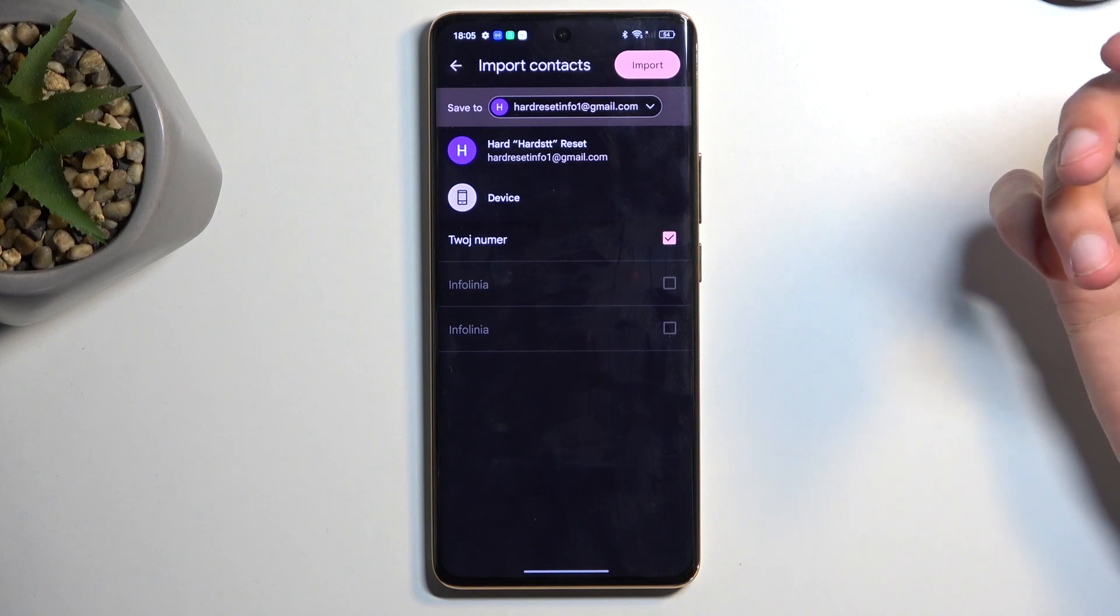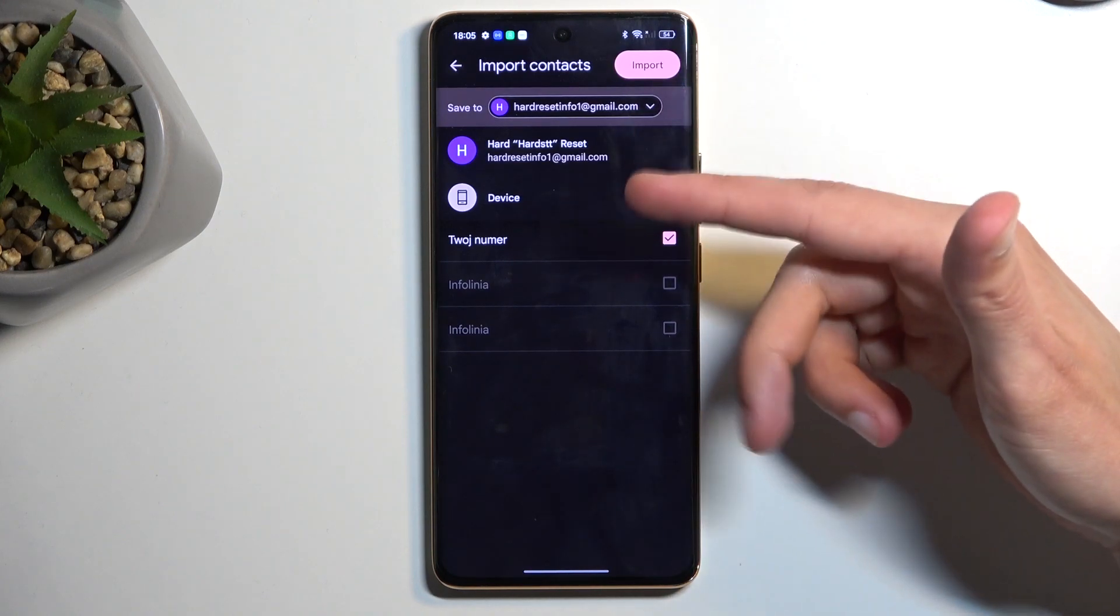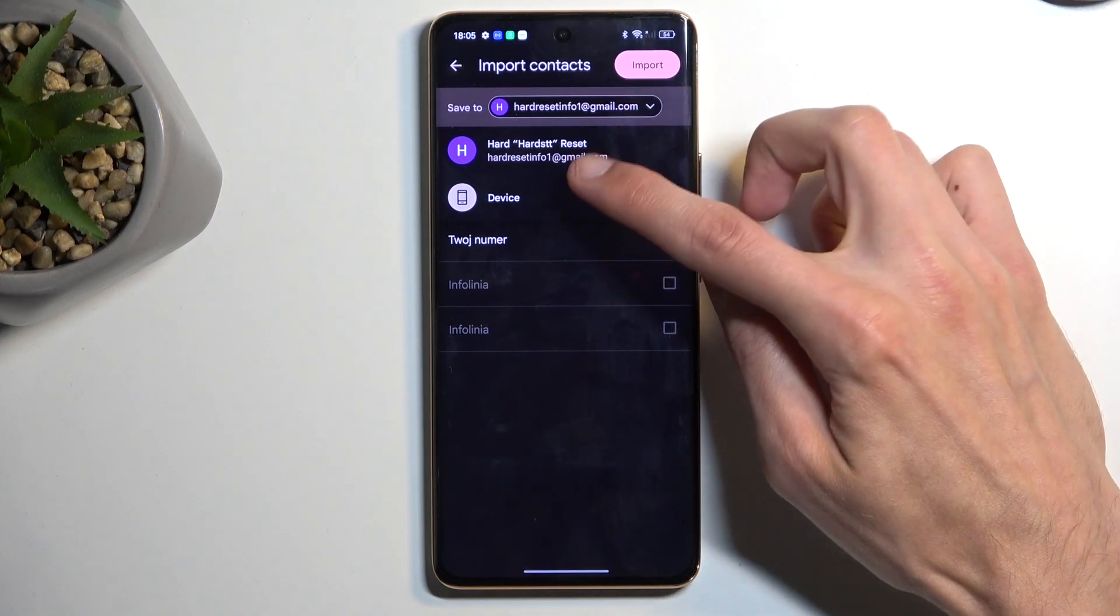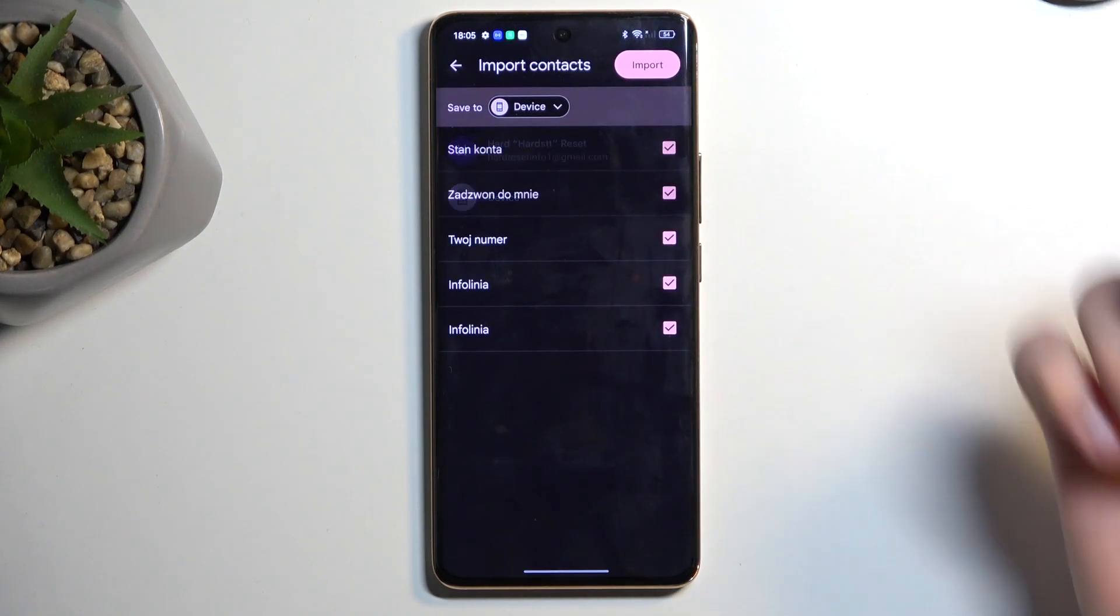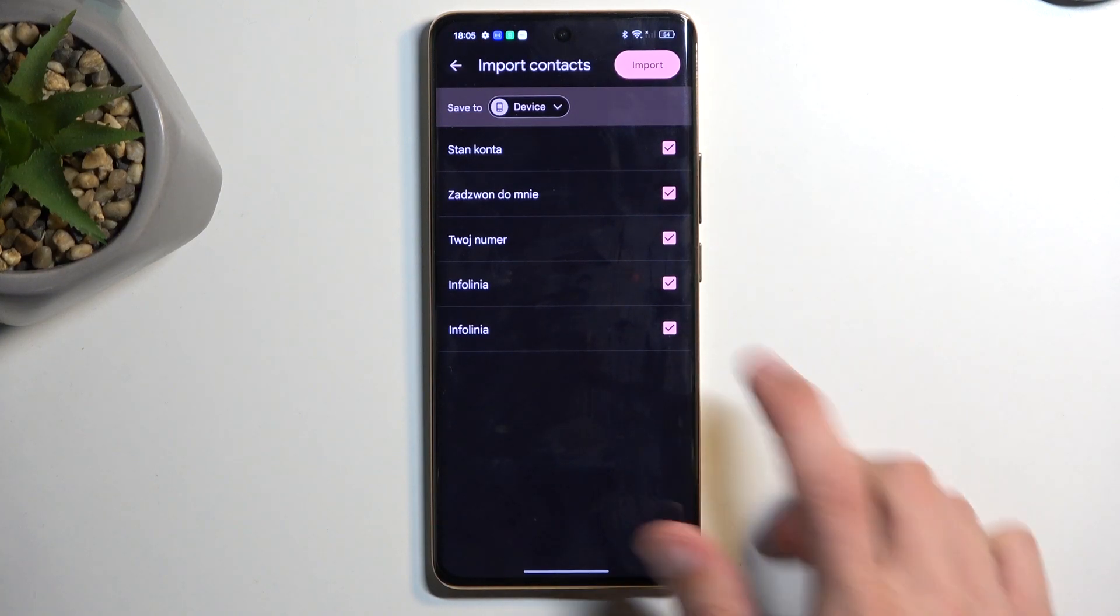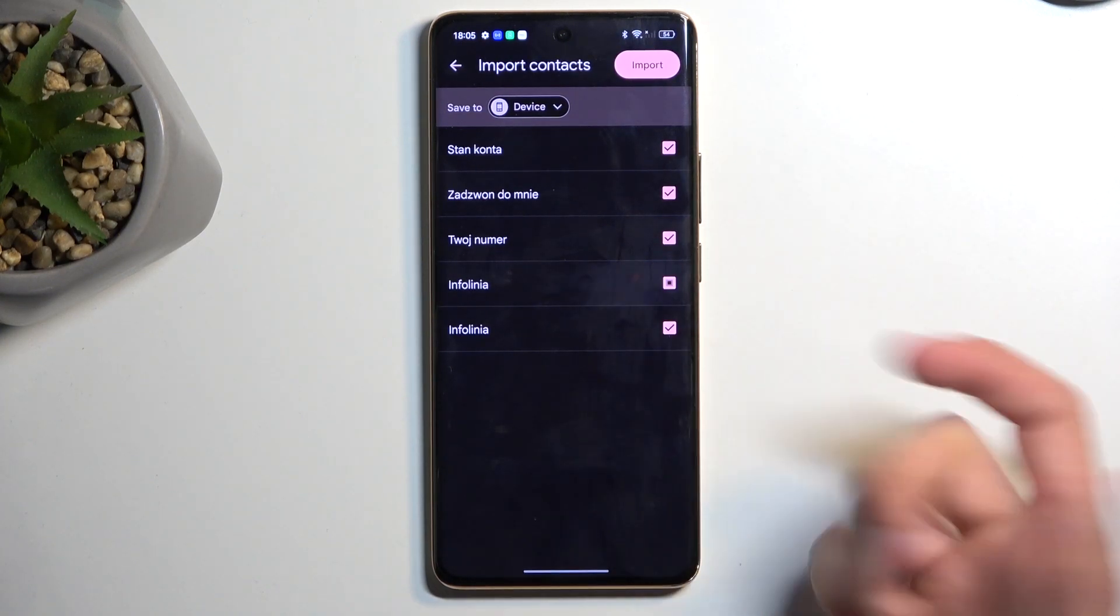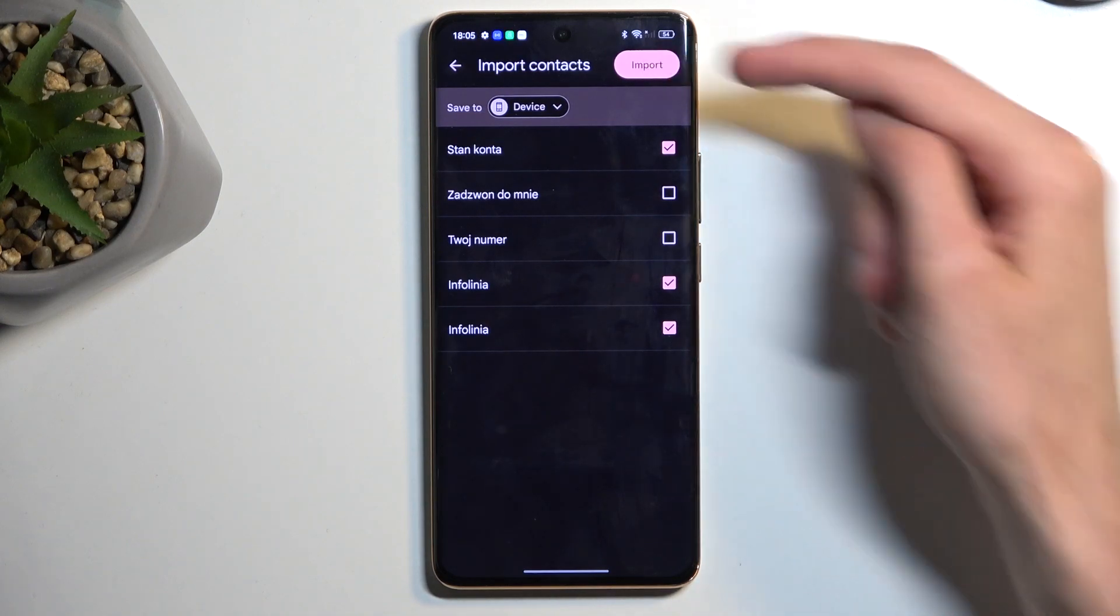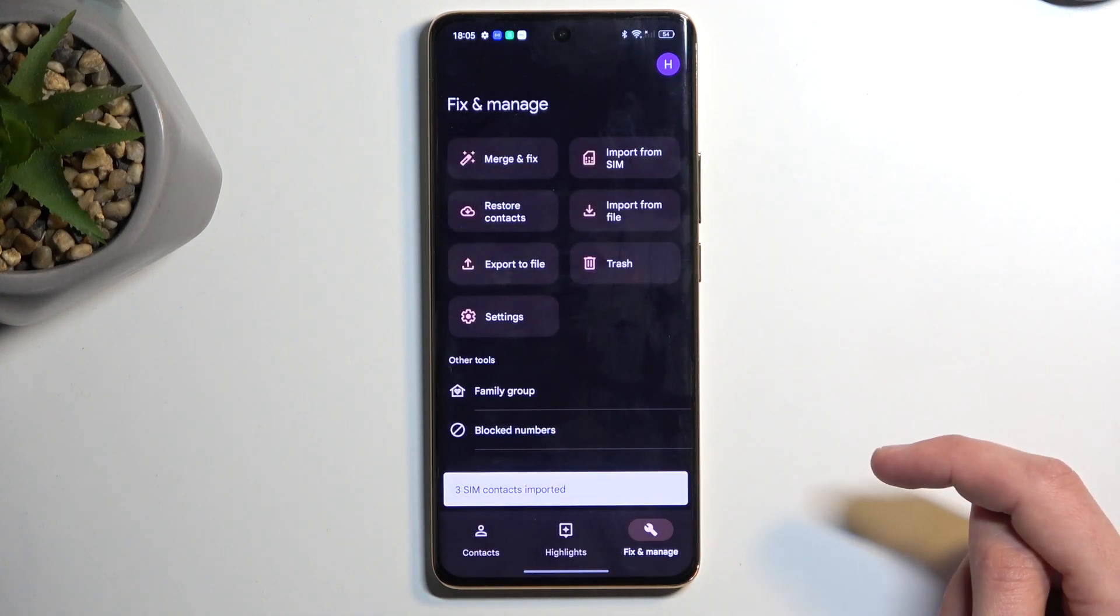Now if you have multiple accounts, obviously you can choose them from the list right over here. So I'll be selecting device just so it shows you all the contacts being selected. You can deselect ones that you don't want as you can see and from there you can click on import.